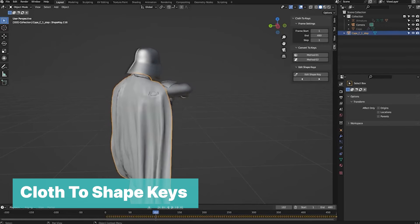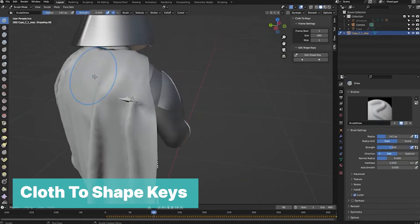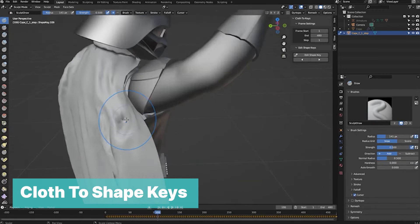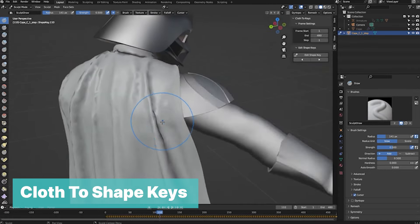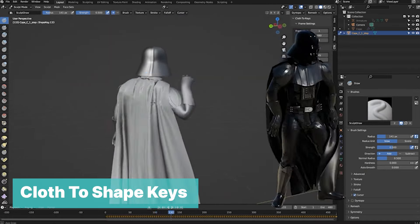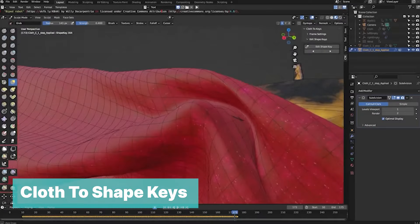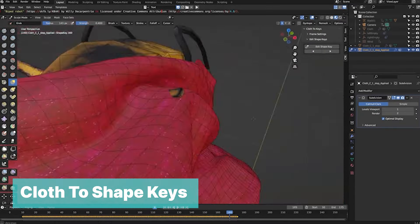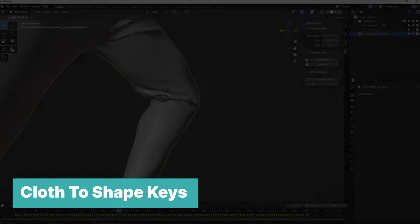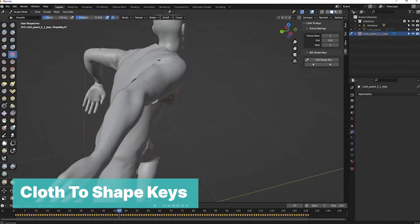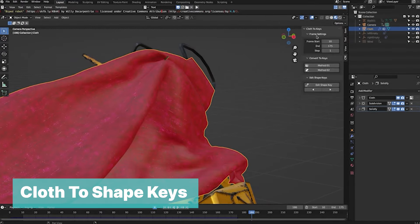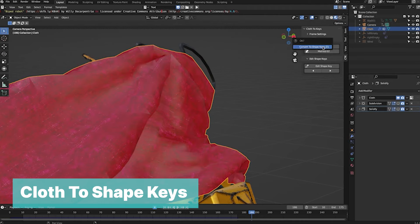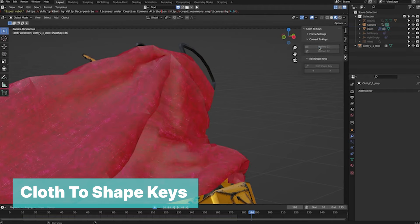Finally, we have Cloth to Shape Keys. This add-on can fix your cloth animations or soft body simulations using shape keys. It doesn't matter how good your simulation is — whether from Marvelous Designer or simulated inside Blender — your simulation will come in with artifacts like mesh intersection issues. Instead of re-simulating over and over, this add-on lets you go with your first try and fix it later, saving you all the headaches and stress of trying to perfect your simulations.